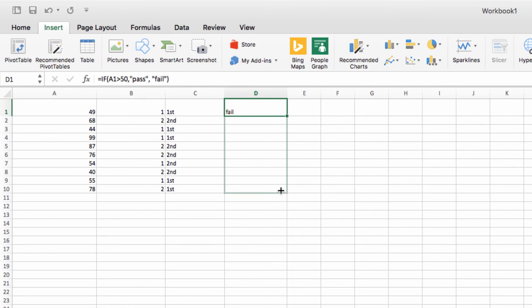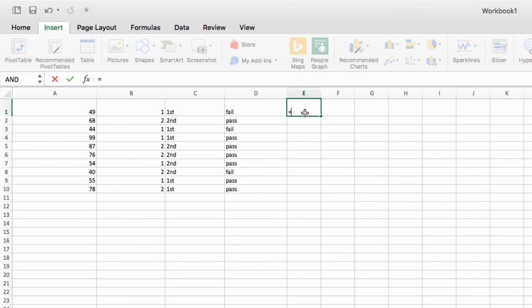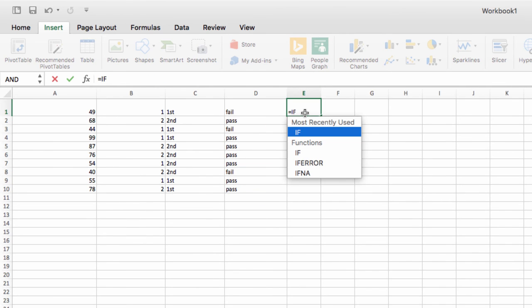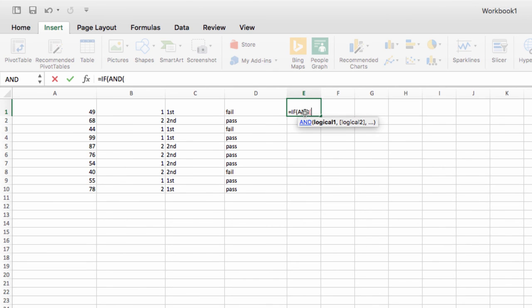You can also use other commands to expand the functioning of the IF command. For instance, you can use AND to create a set of conditions which must both be met in order for the true value to be returned, like this.